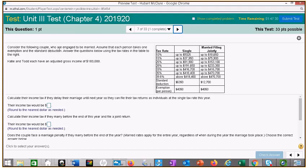We'll go ahead and consider the following couple who are engaged to be married. Assume that each person takes one exemption and a standard deduction — so that's almost $10,000 or a little bit over. Answer the questions below using the tax rate table. Katie and Todd each have an adjusted gross income of $183,000. Each.